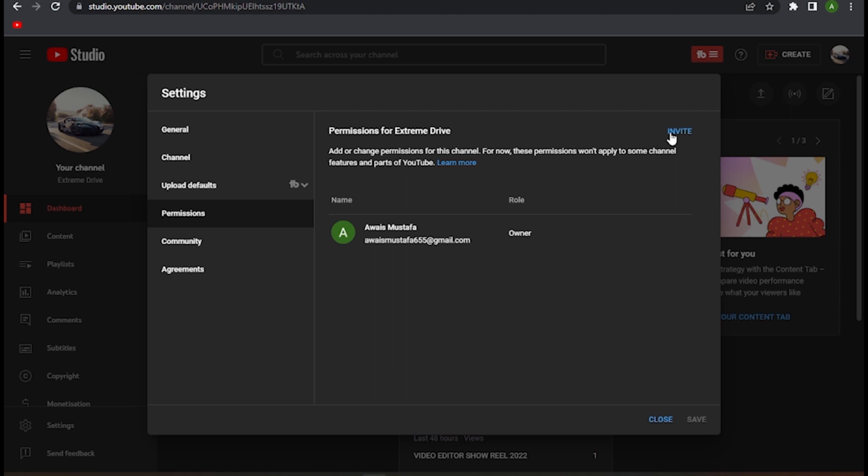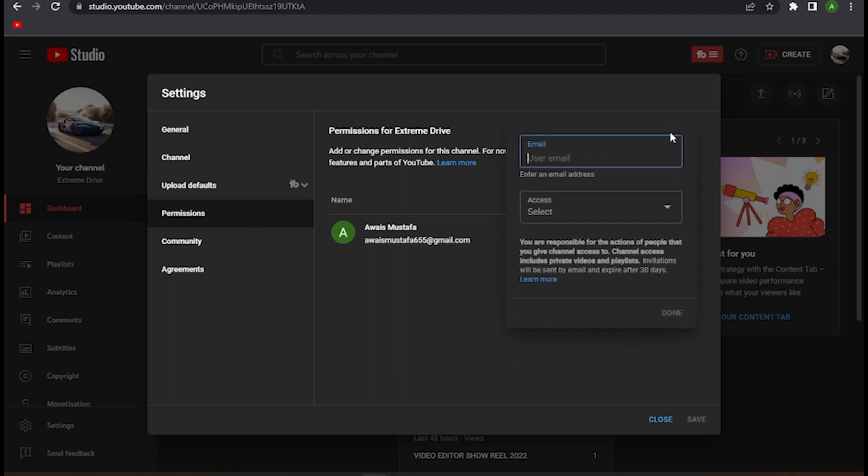your permissions and simply click on this invite button on the top right. Here you have to enter your email to which you want to change the ownership.